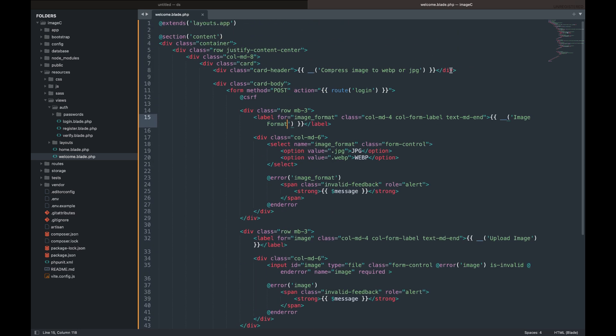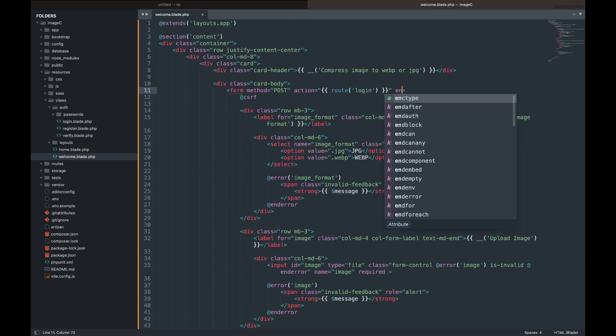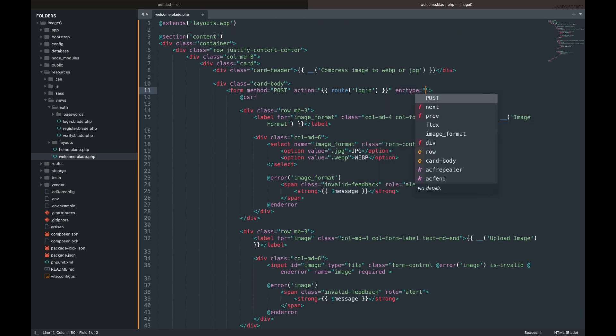Lastly, add an enctype HTML form attribute specifying how the browser will encode the data before sending it to the server.